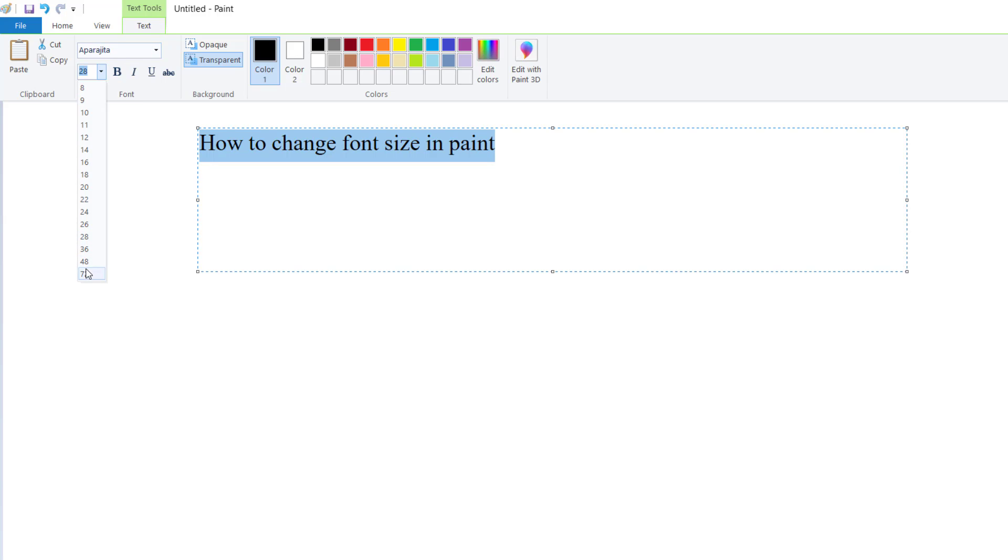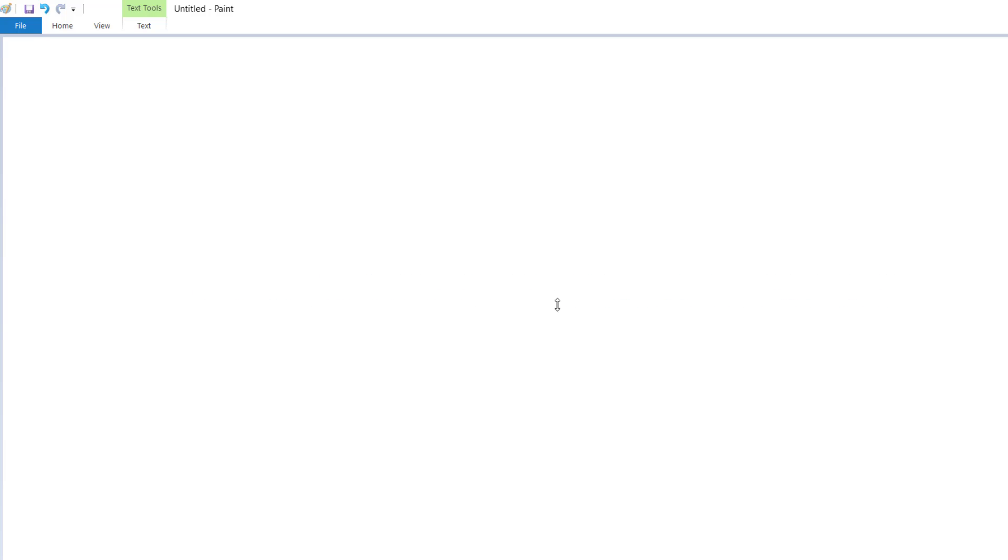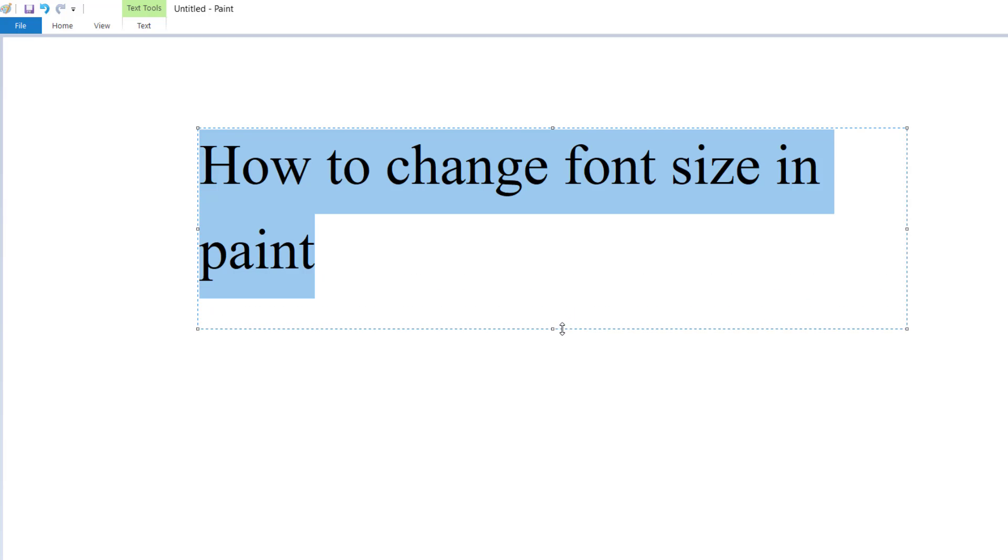Change so big. Click on 72 - very big size it is.